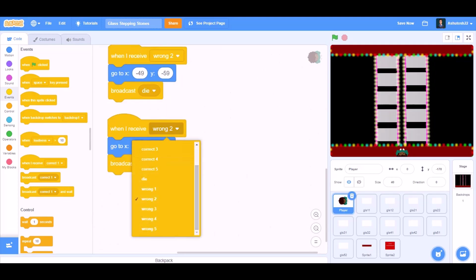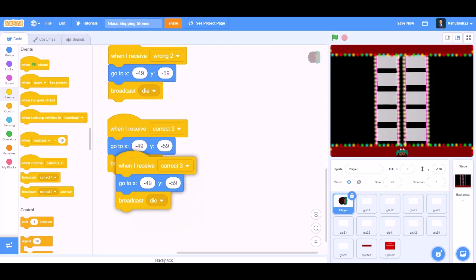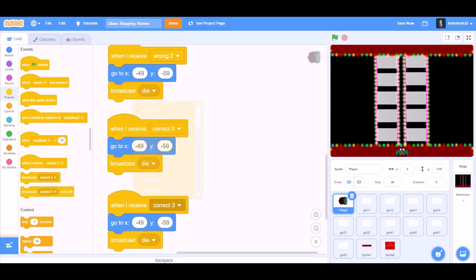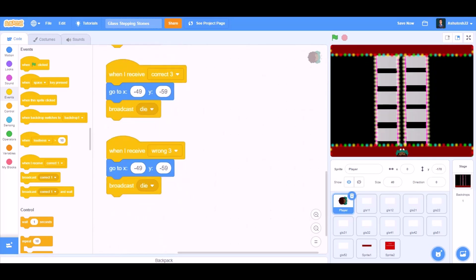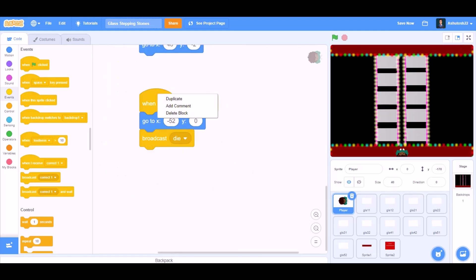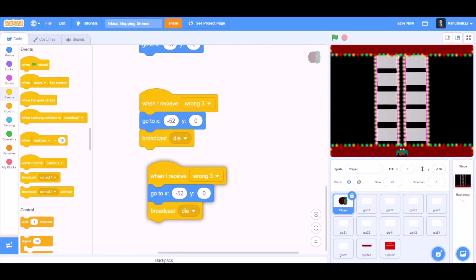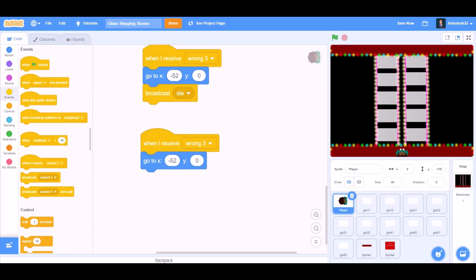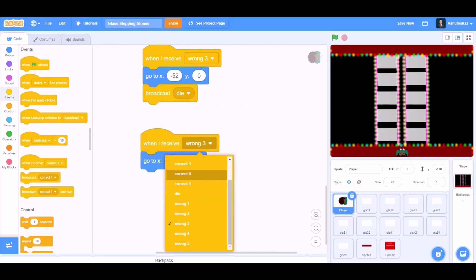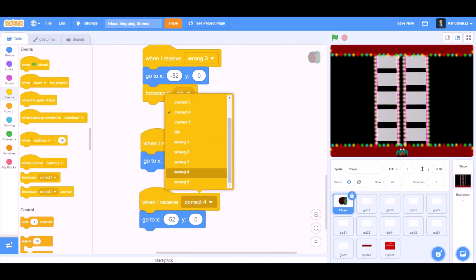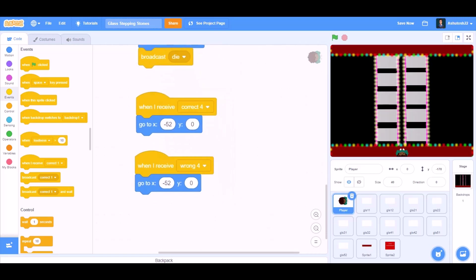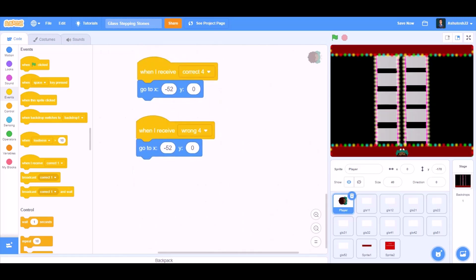Duplicate again. When I receive a new message named Correct 3. Duplicate it again. When I receive Wrong 3, we'll change the values. Duplicate again. When I receive Correct 4. And when I receive Wrong 4.